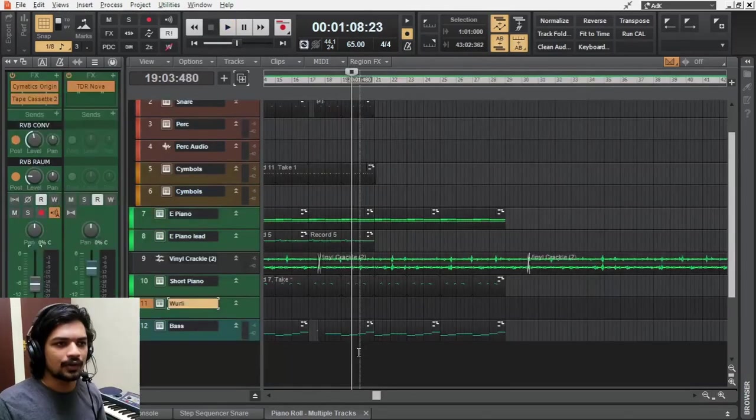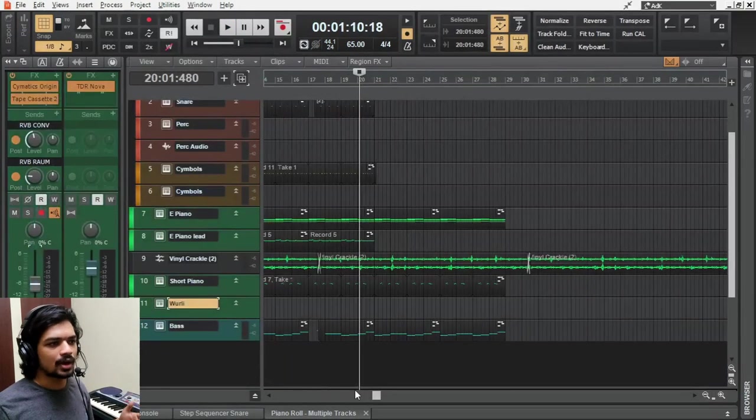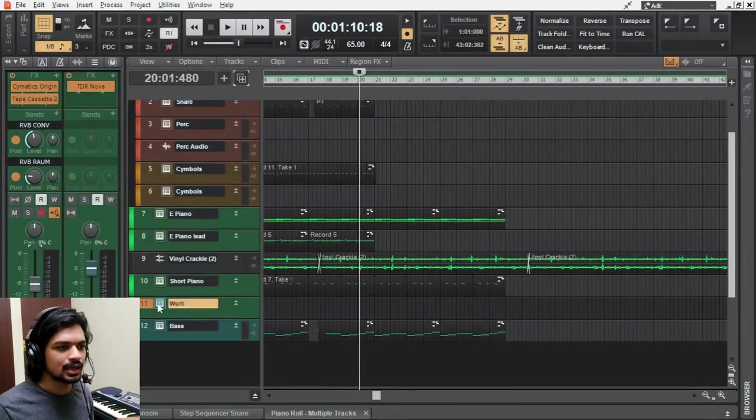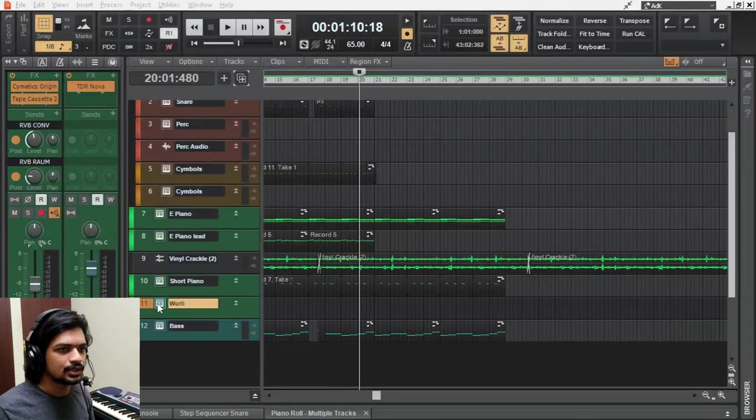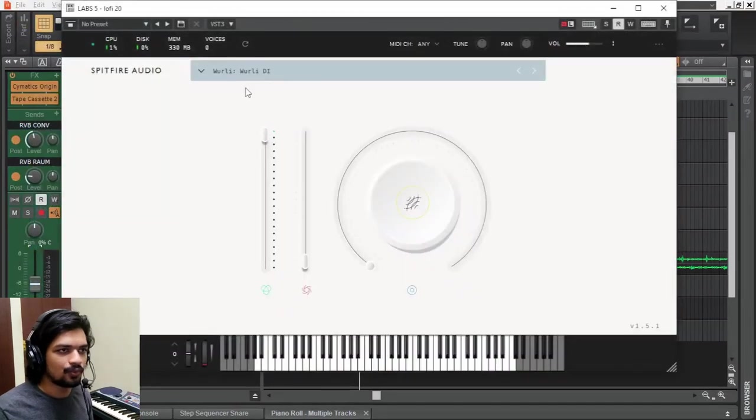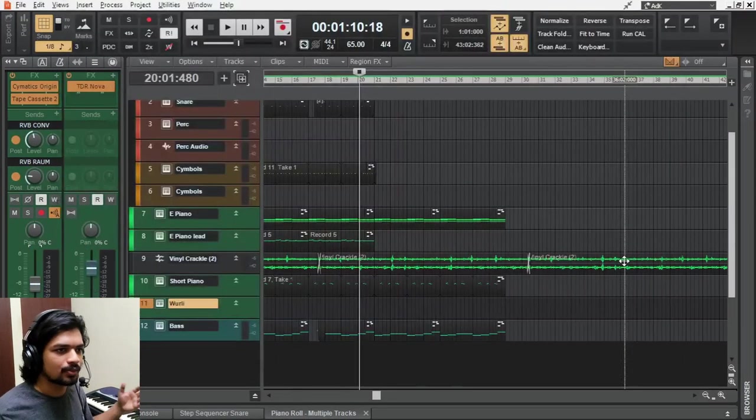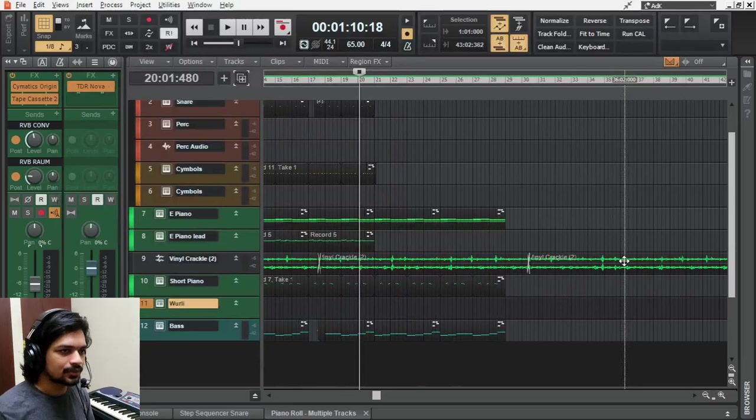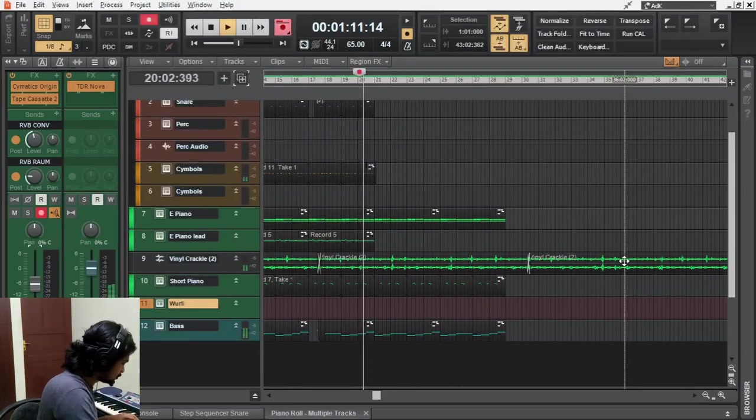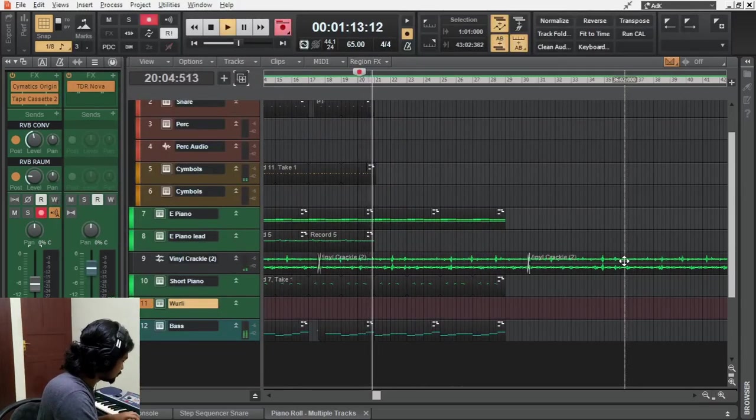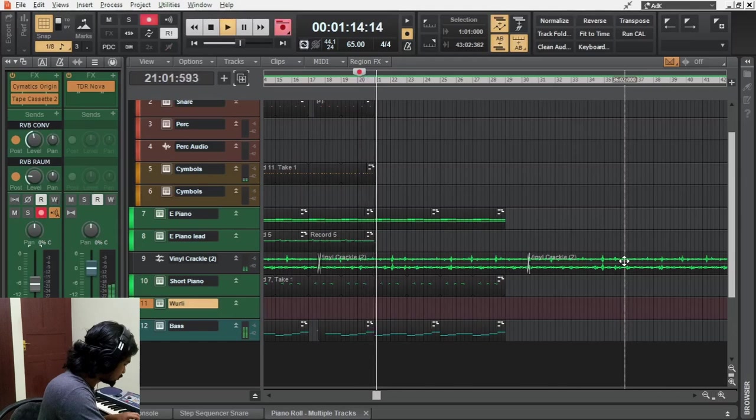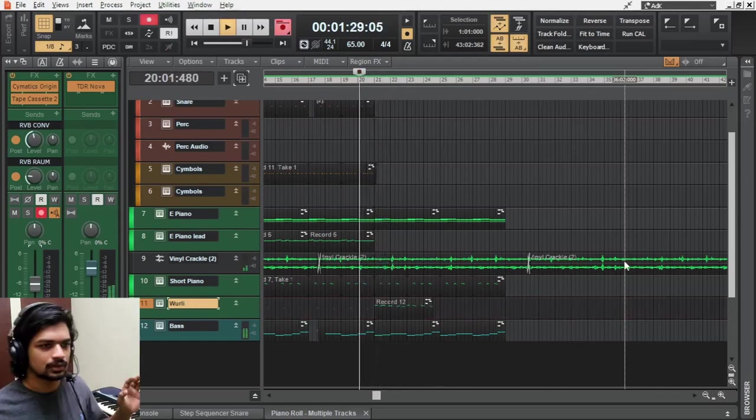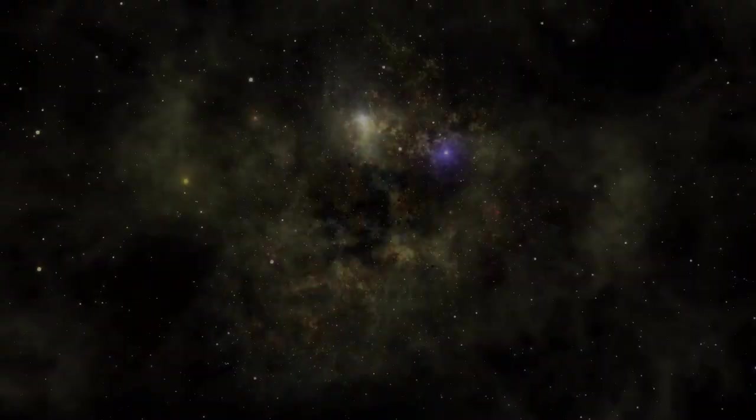After playing around for a while I decided to change the sound into Vorly in Labs and also came up with this outro melody. Let's record that now. Let me arrange it a little bit more and we'll be done with this beat and here is the final beat.